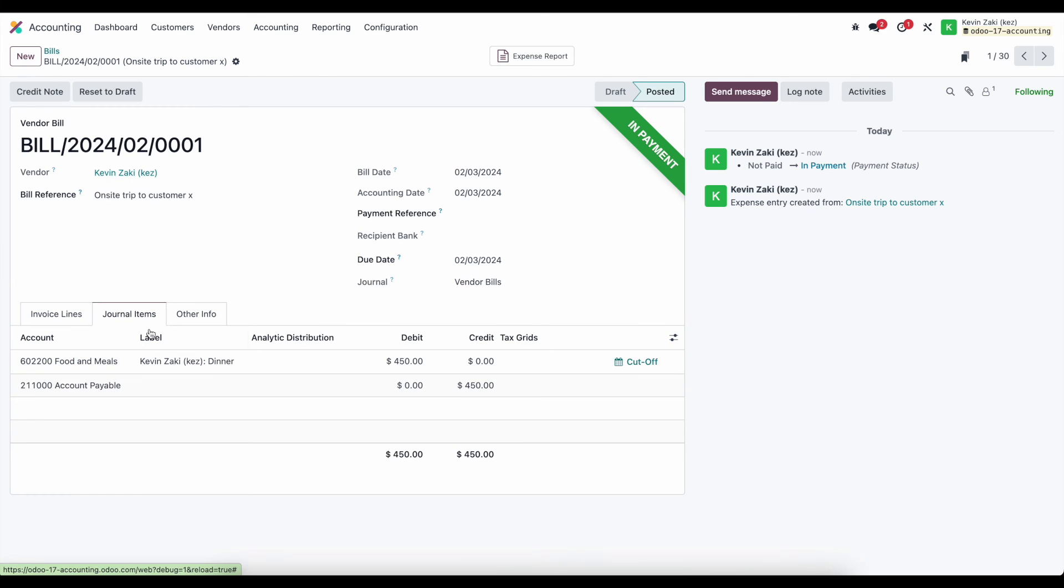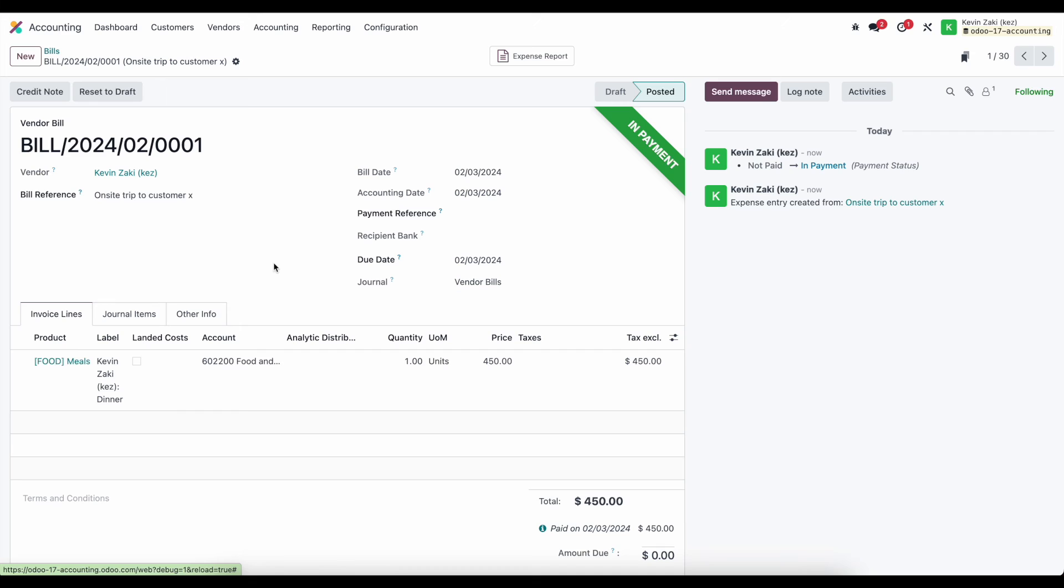And we'll see our journal items. As you expect, we are debiting our food and meals account and crediting our accounts payable account. And that payment was created so that we can reconcile against that inside of our bank journal.